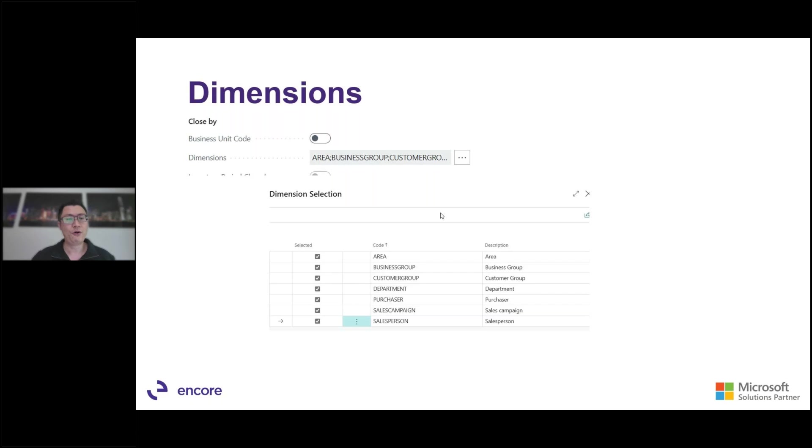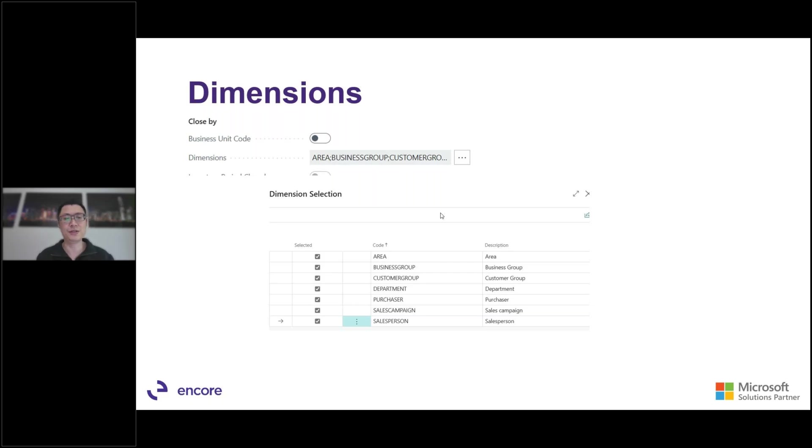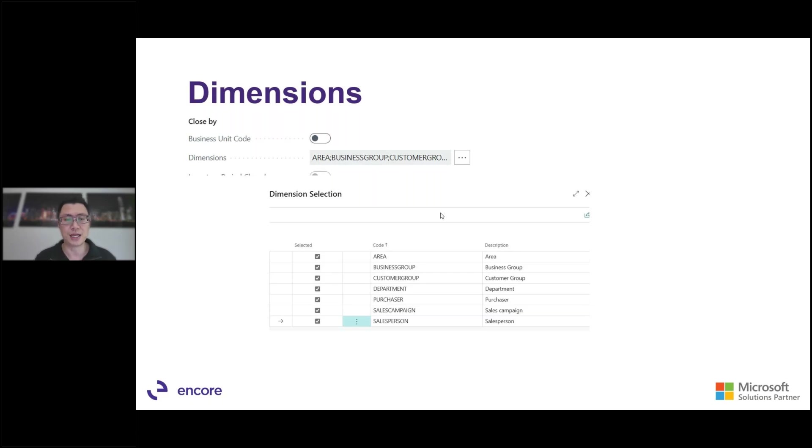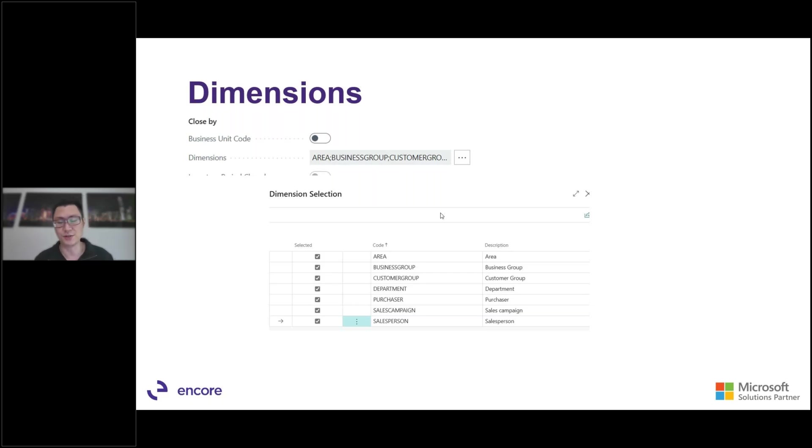As I've mentioned before, you can close by business unit. So if you're using multiple companies or intercompany from that perspective, you'd want to close by business unit. And when you click on dimensions, the three dots there, you can close also by dimension. So typically we want to select the dimensions here. So I've selected all dimensions, area, business group, customer, department, purchaser, salesperson, from that perspective. So that's why we'll be closing in that.